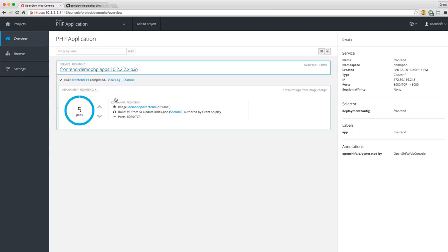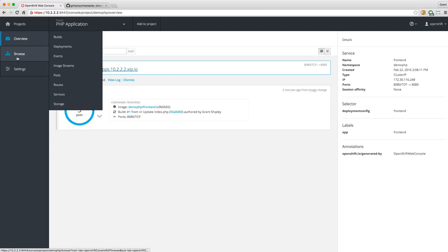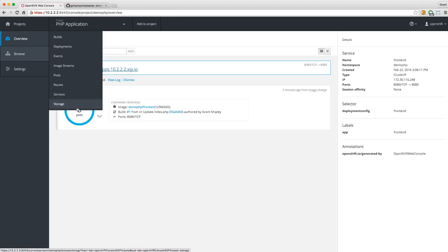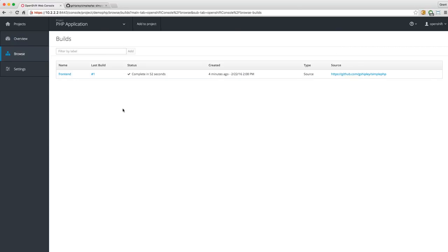Let's take a look at some key concepts. If I click on Browse, I can look at my builds, deployments, events, image streams, pods, routes, services, and storage. Let's start at the beginning and go to Builds. I had a build running that took 52 seconds, created four minutes ago. As a PHP developer you might think that's a little long, but understand what we're doing under the covers — we took your source code from a Git repository and baked it, building a Docker container and image on the fly.